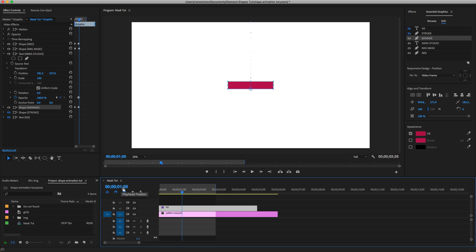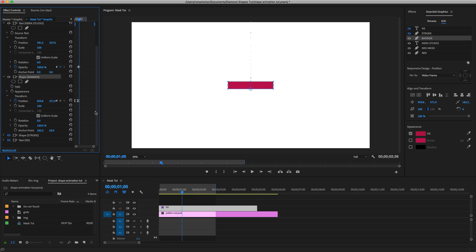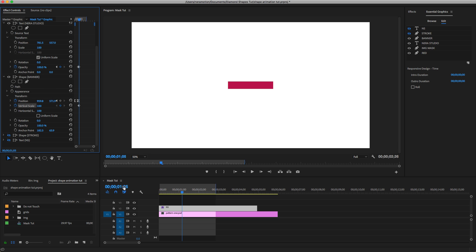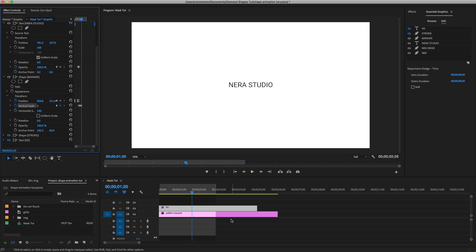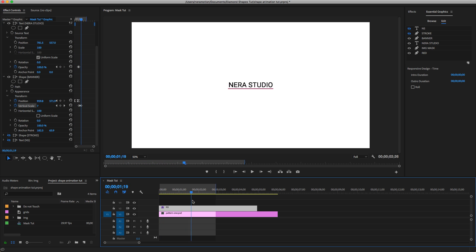Now we need to put the text under the banner layer. Select the banner, go to one second and five frames, and uncheck Uniform Scale. Add a keyframe there, then go to frame 120 (one second and 20 frames), and set the scale to 0%. This is what we will have — cool.